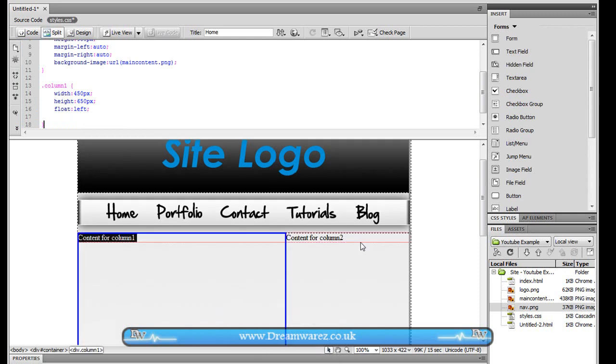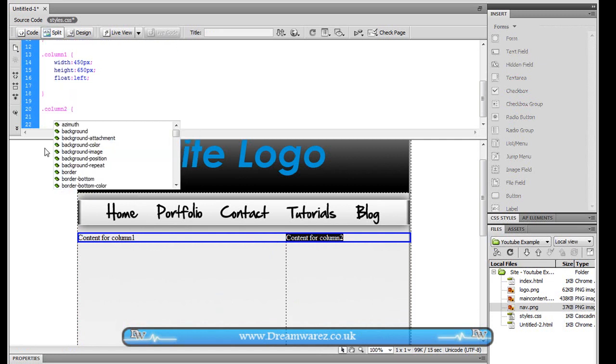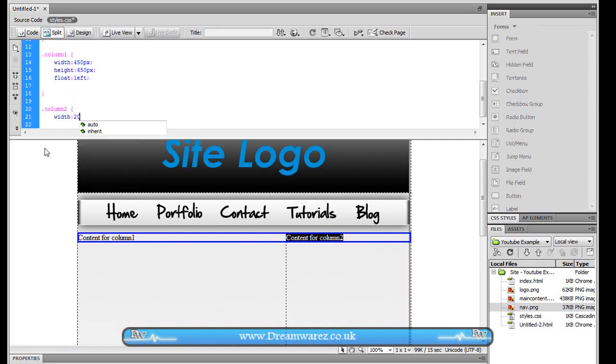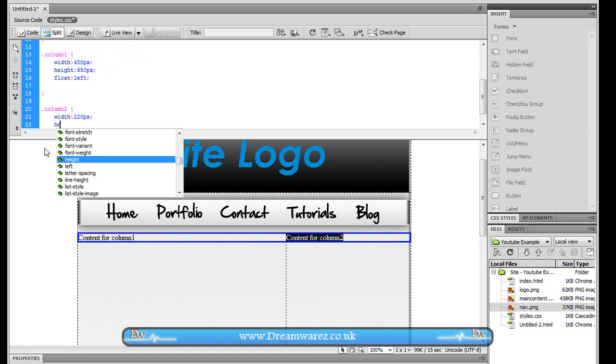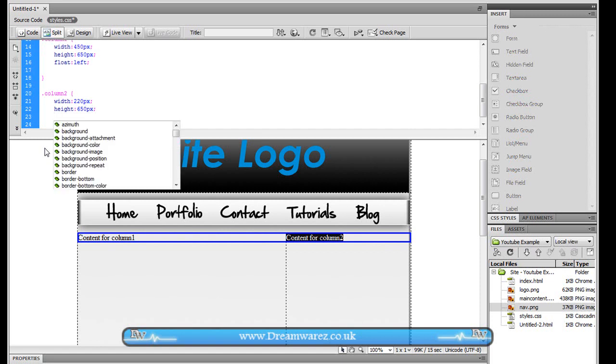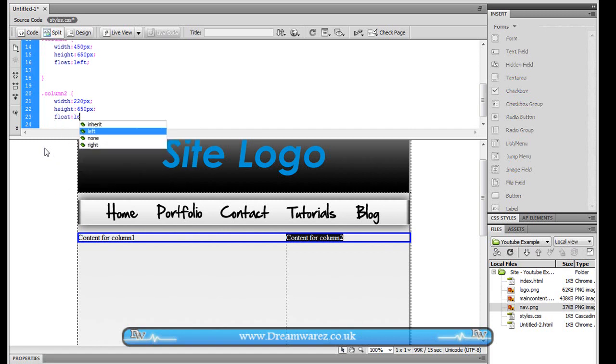Ok so as you can see here's column one and column two is still stretched across so now we need to apply some styles to that. Column two opening curly brace width 220 pixels and height we're going to set the same so that they're parallel to each other. And then float left.